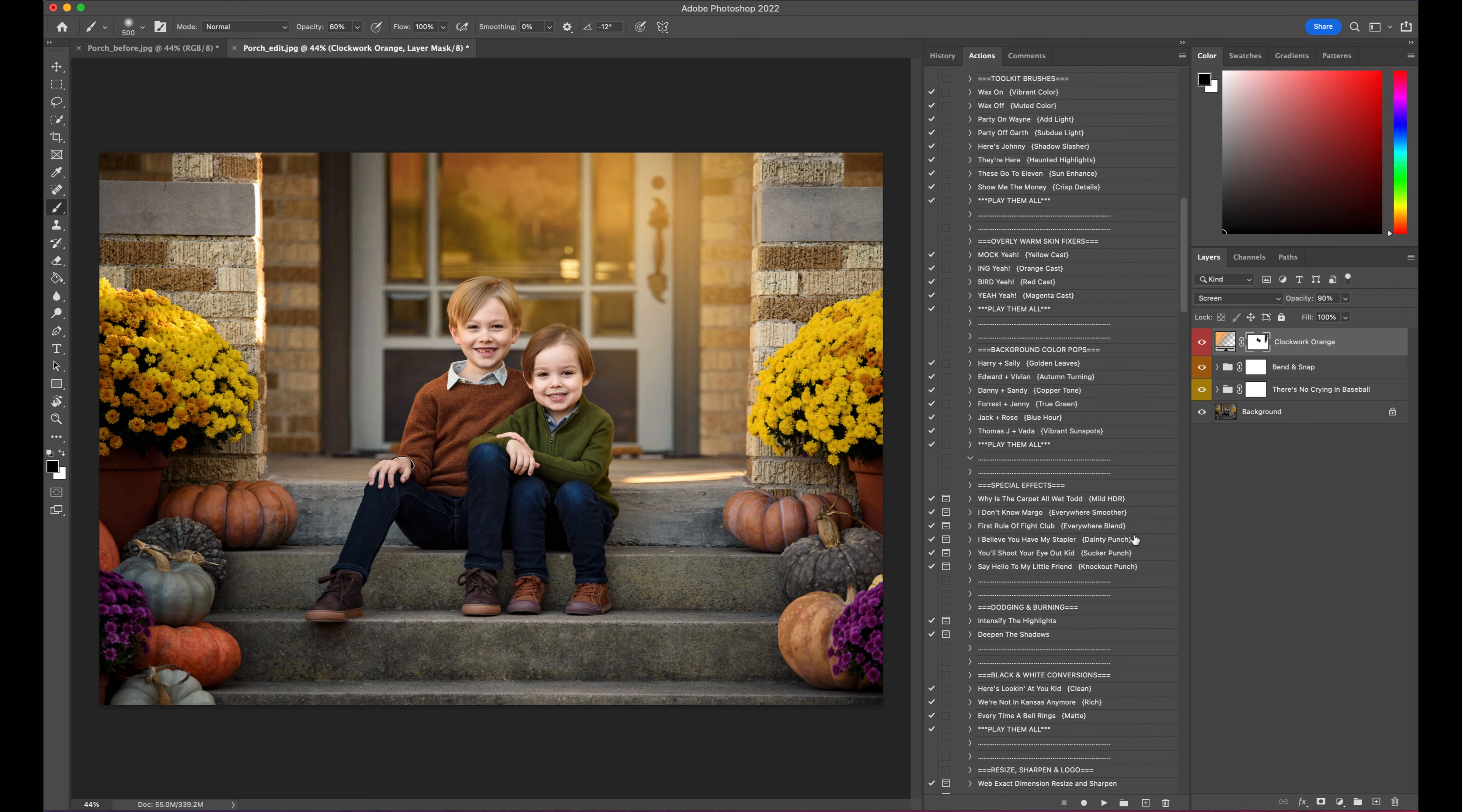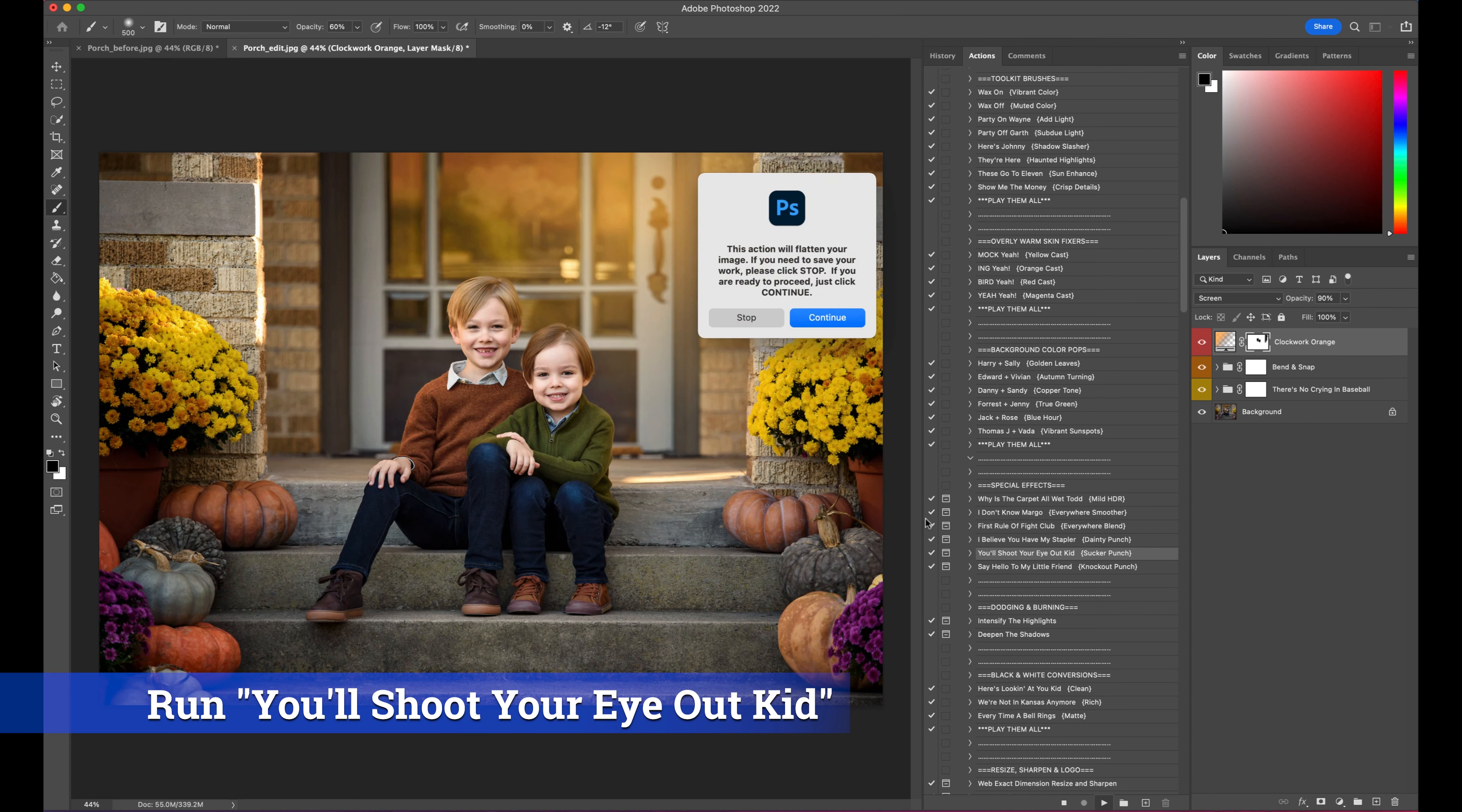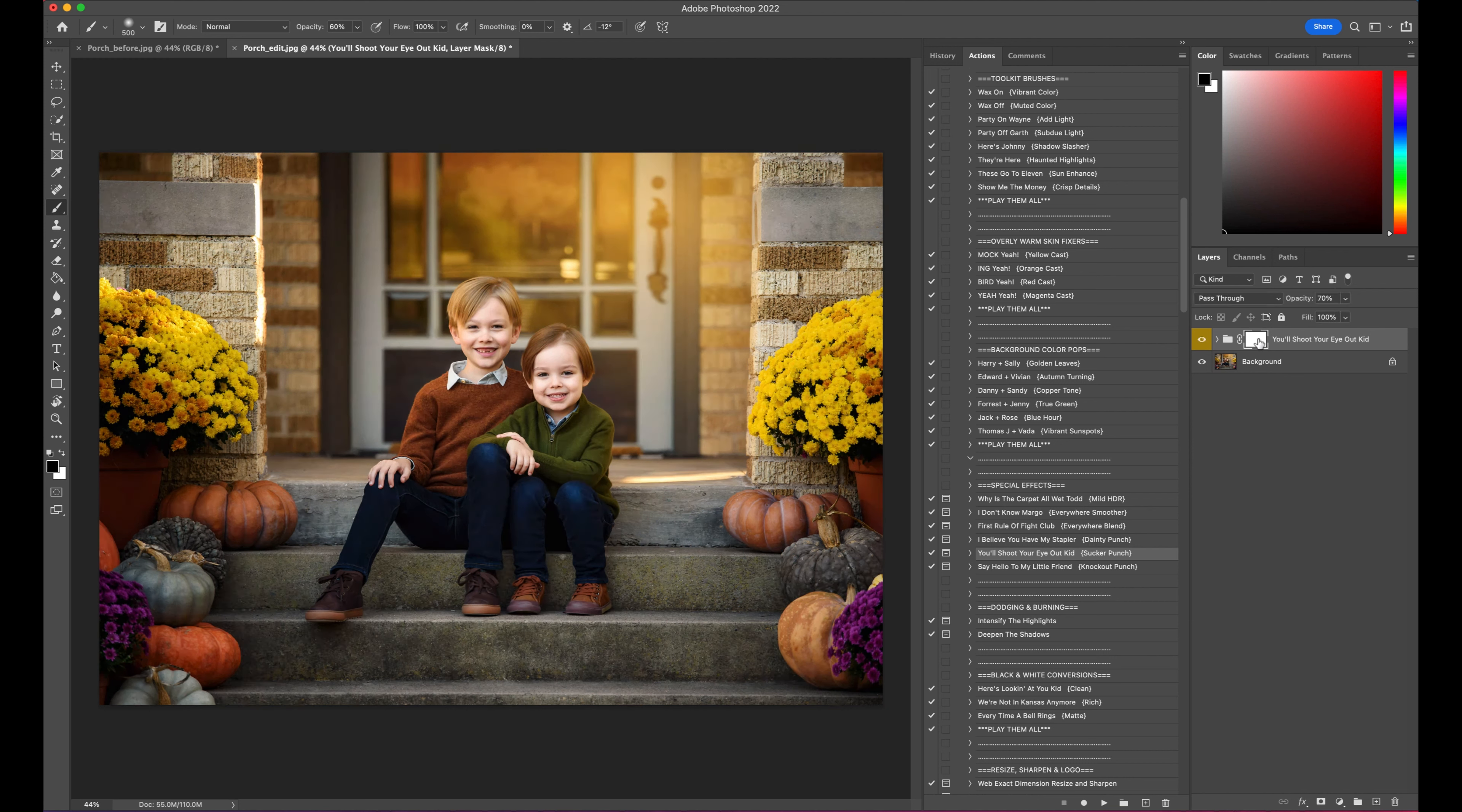I've got some background color pops, but I am going to do You'll Shoot Your Eye Out Kid. So we'll come down here and run this, and I really like what that did. It gave it a lot of nice contrast, really punched it up.